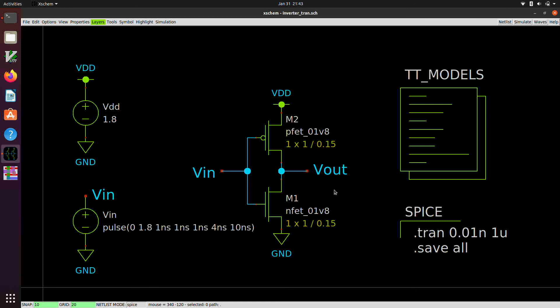Okay, so that is some basic SPICE simulation using Xscheme. Probably the next tutorial will involve how to make a hierarchical schematic, how to make a symbol with a subcircuit underneath it, and how to do some simulations using those kind of subcircuits and whatnot. So that's it for now, thanks for watching.